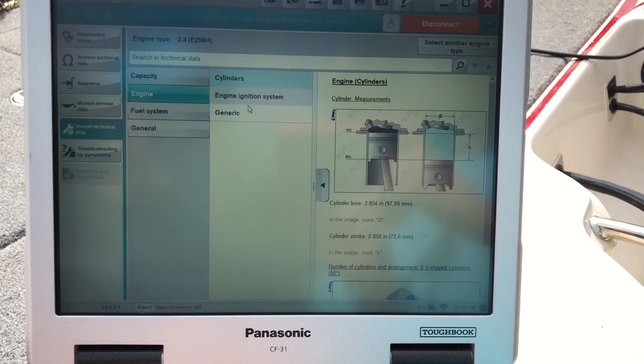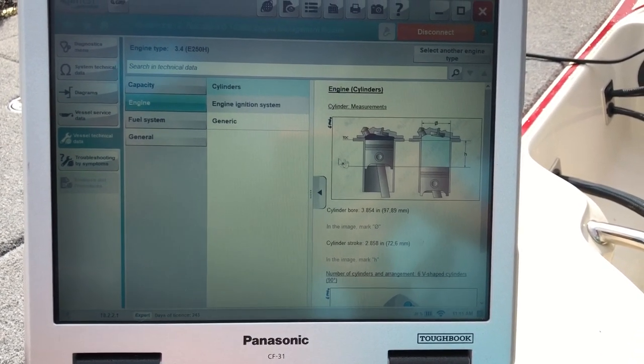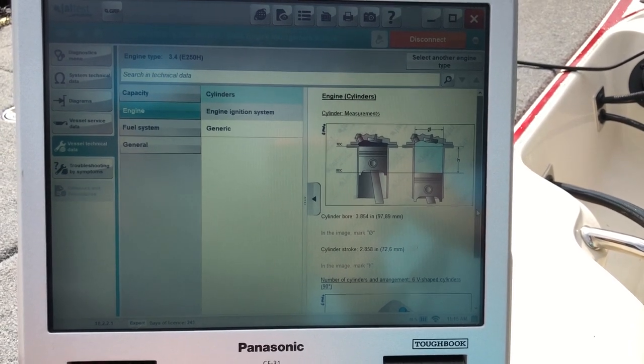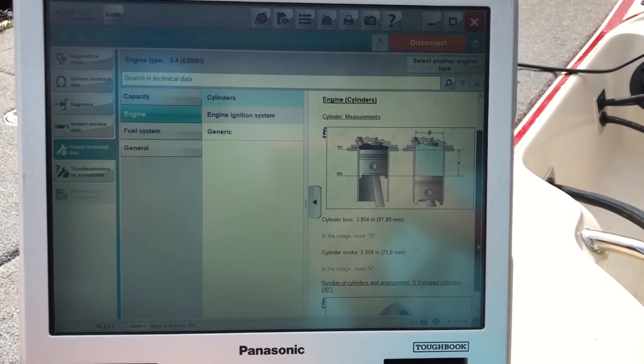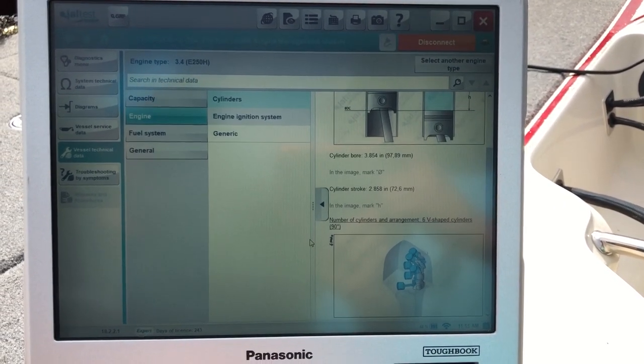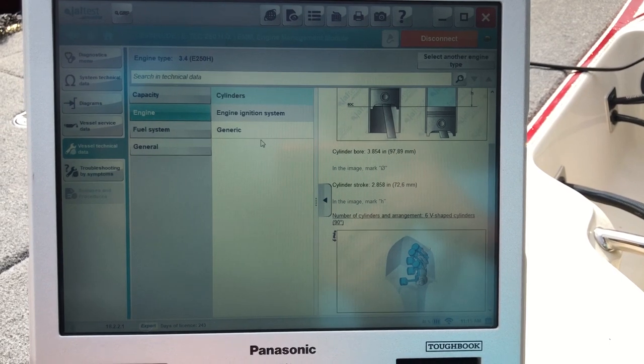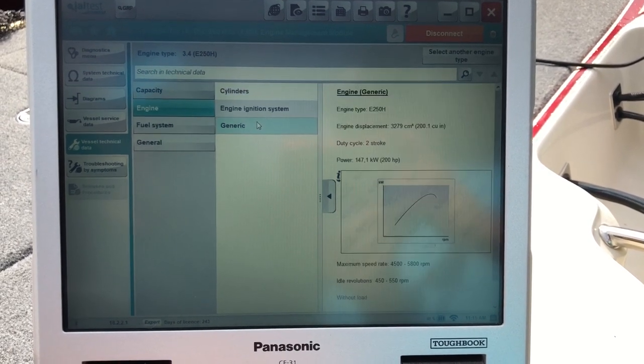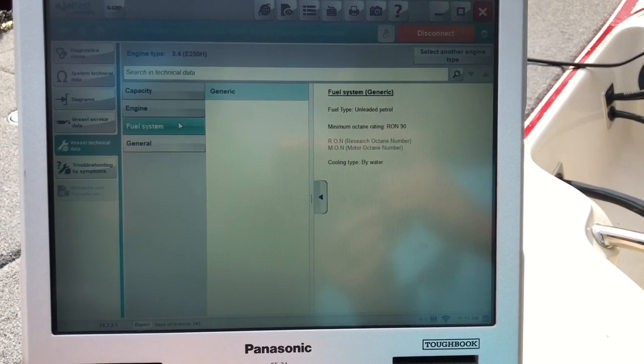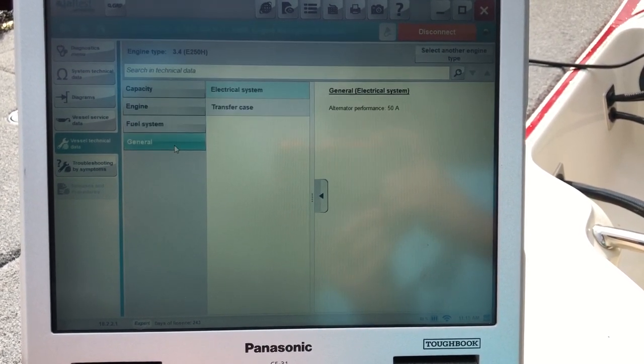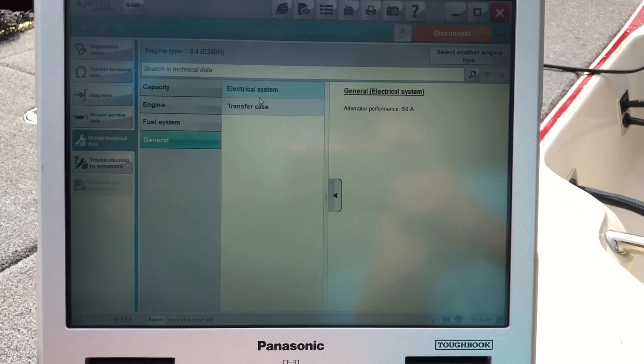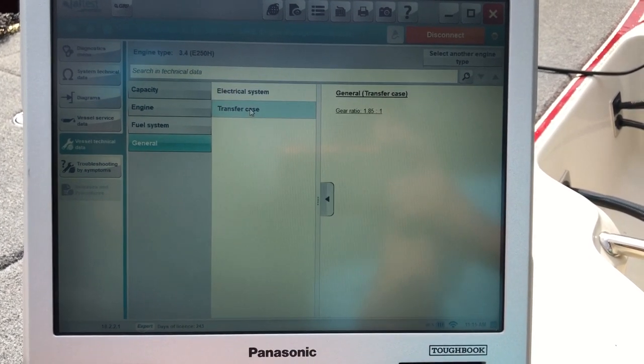Your engine, that'll give you cylinder bore stroke. Scroll down, give you a little diagram of that. There's your generic information, fuel system, and general electrical system transfer case.